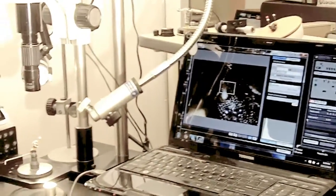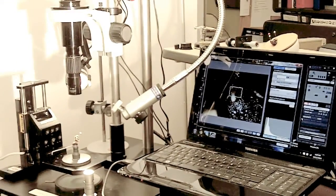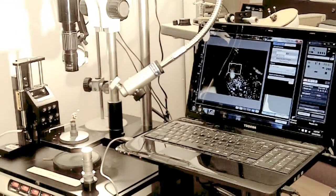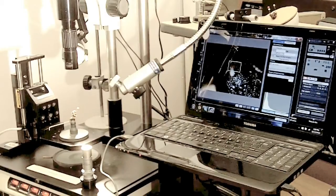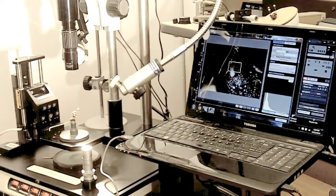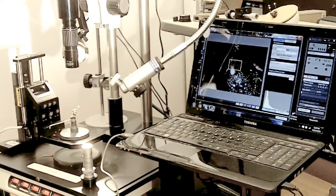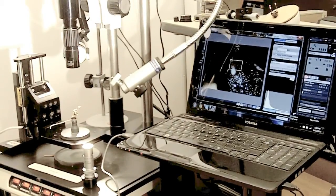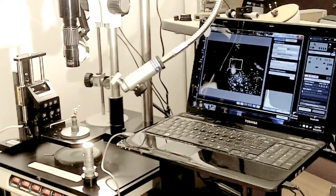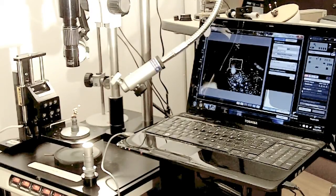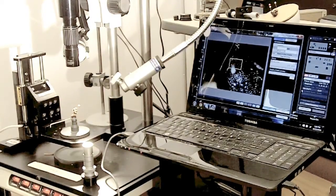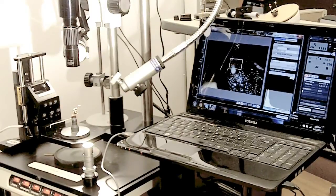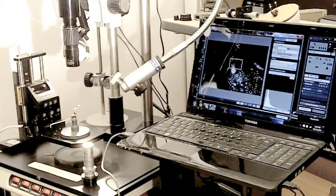They both work with the computer and they both talk to StackShot, which is very important. So you can have Helicon or Zerine controlling the StackShot. This integrates very nicely and very easily for a complete Z-Stacking workstation.